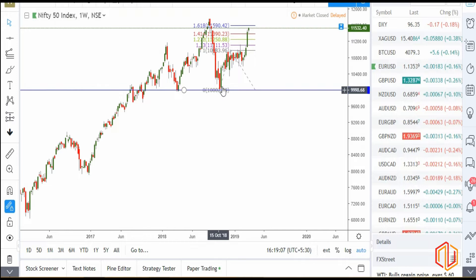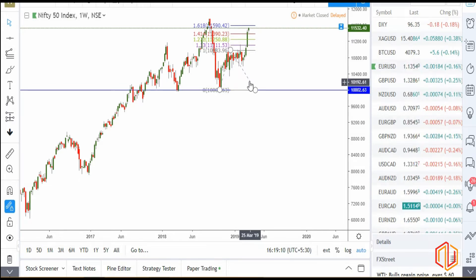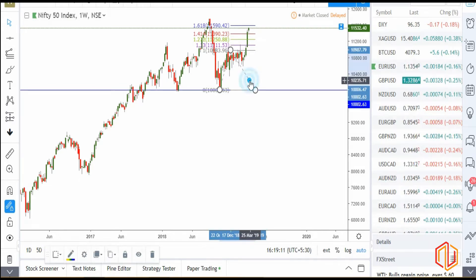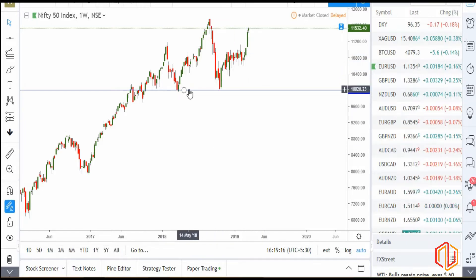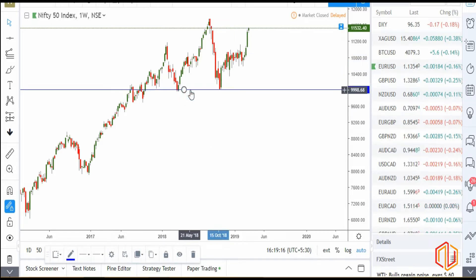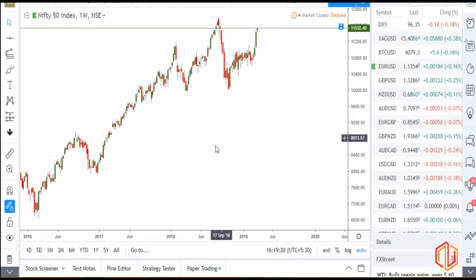On the bigger picture, if you try to understand where we are headed — after a pullback of 23% or 38% — we'll take a look at that by drawing this extension on our weekly chart.